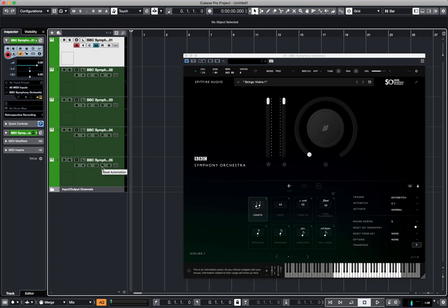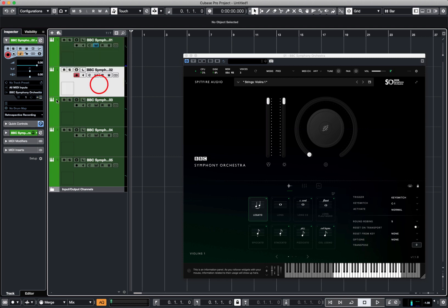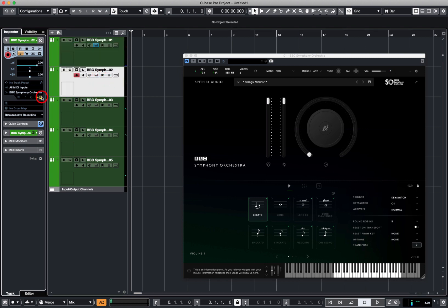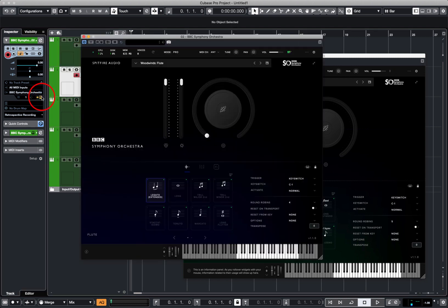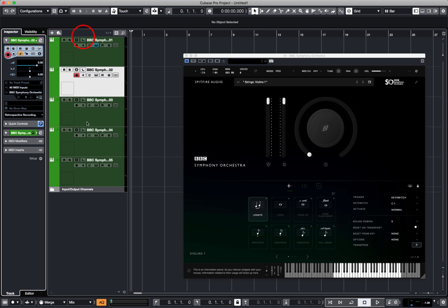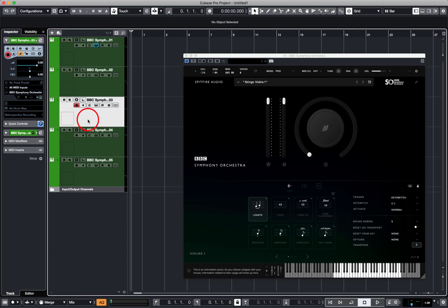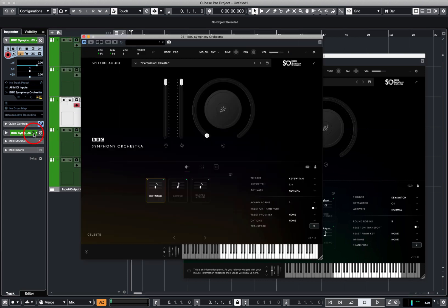I've loaded these in Pro mode. Patch one is some violins. On channel two, if I load the interface here, we've got a flute. I'm just going to close that one down. In channel three, we've got a celeste, beautiful.